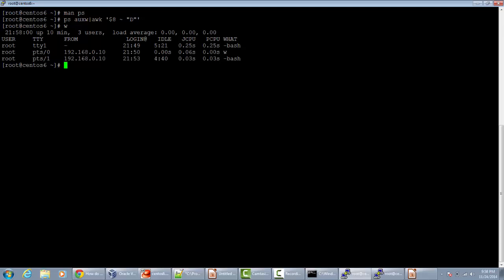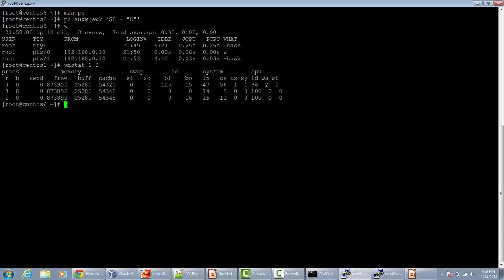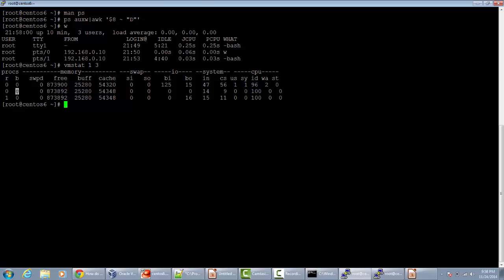The second command I am going to demonstrate is `vmstat`. With the help of `vmstat` you can also see if any of your processes are in the D state. The second column of vmstat, which is `b`, counts the number of processes which are in the D state. The first command, `ps aux`, gives you the process name, while `vmstat` counts the number of processes in the D state. From the I/O performance point of view, the important columns to monitor are `bi` and `bo`, which are the number of blocks in and number of blocks out.